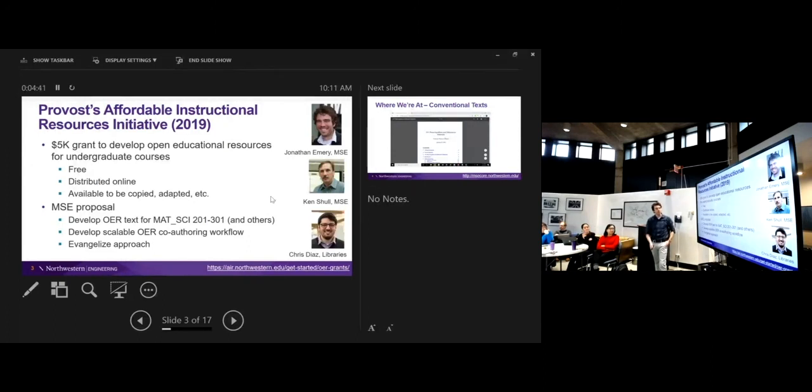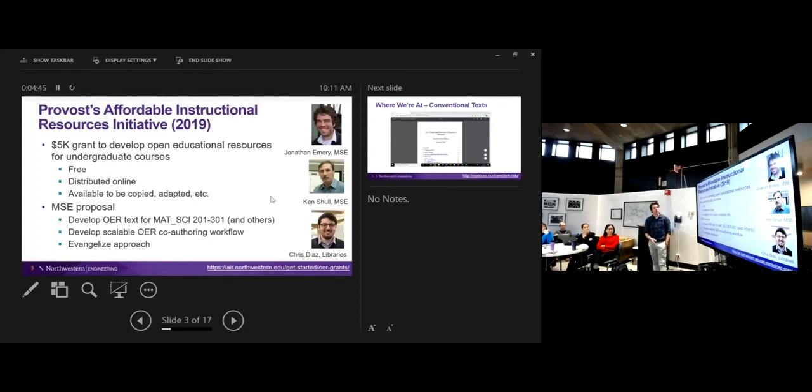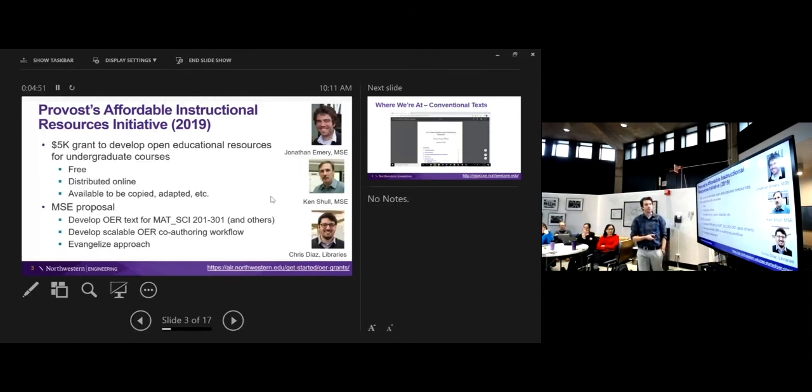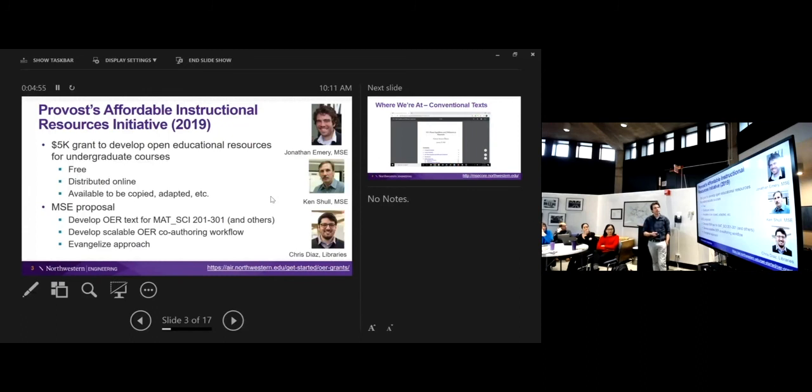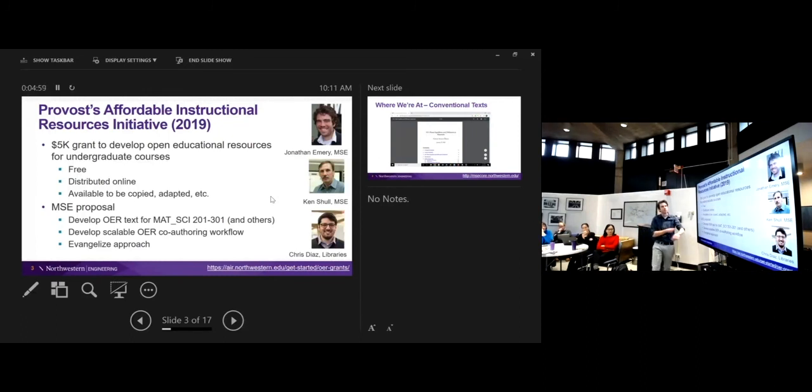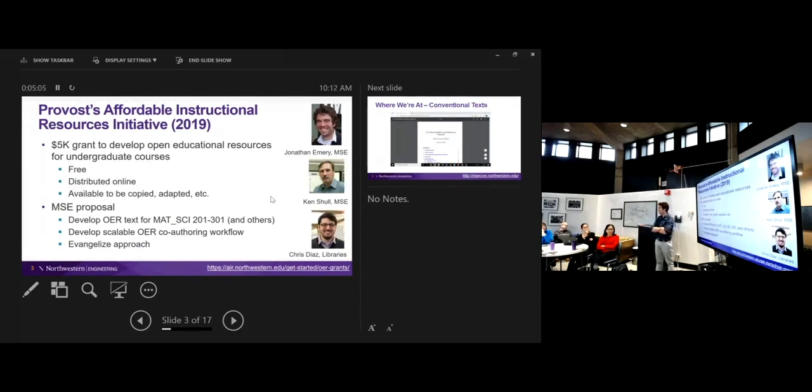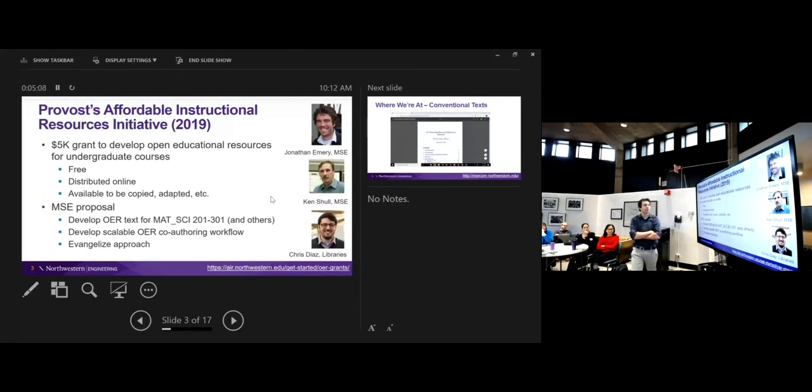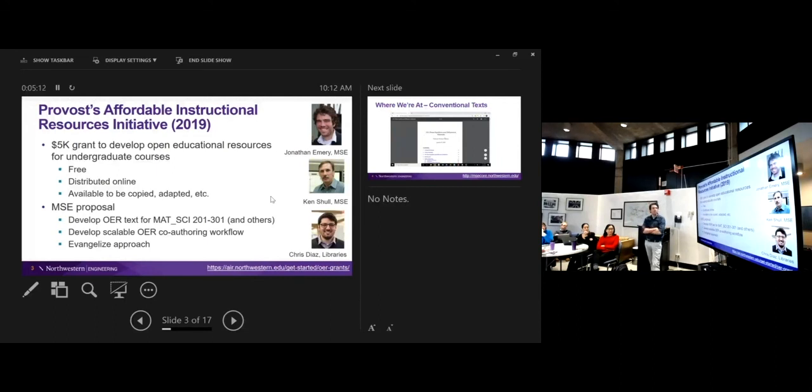So the team here, that's me. I'm kind of spearheading it in some ways. Chris has been working a lot with respect to developing the workflow, which has been really amazing. And then Ken Scholl, he's a tenured professor in our department, and he actually was a little bit ahead of the game here. He's been working on something like this probably for the past five years. Ken was thinking about this quite a bit.